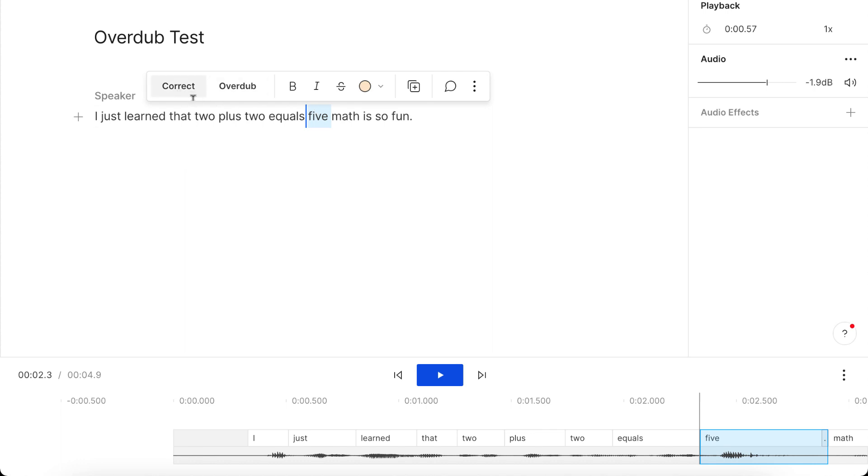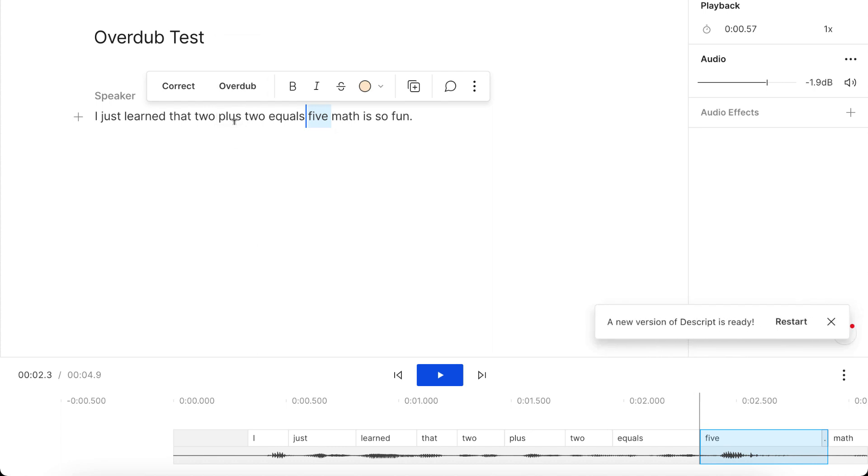So correct, that's not the right thing to do. That means you want to correct the transcription. Overdub is the feature you want. So what you want to do is you click overdub.